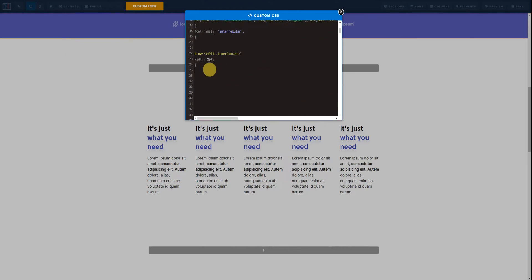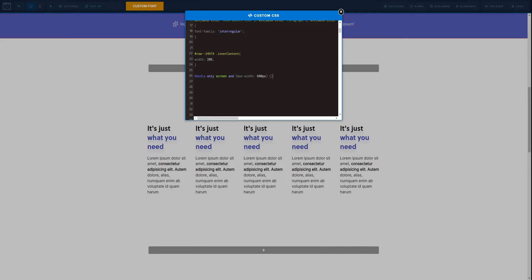Only screen and we are going to set the max-width of 600 pixels right here, and then we are going to open and close brackets. This basically is the code that is going to affect everything that has the max-width of 600 pixels.